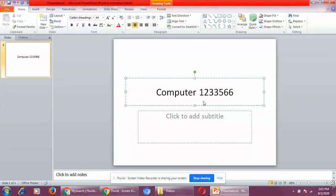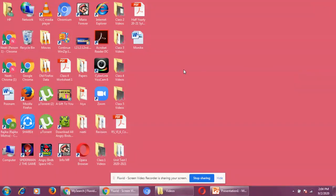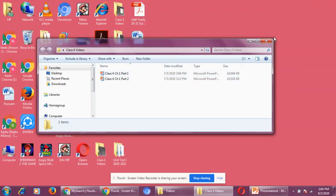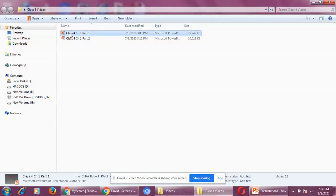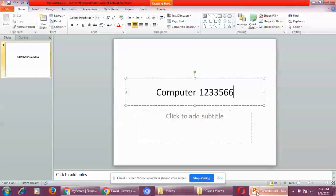In Microsoft PowerPoint, the file we create is known as a presentation. For example, here you can see 'Class 4 Chapter 1 Part 1' — the 'P' indicates it is a presentation file, a Microsoft PowerPoint file. We make a presentation on slides, and a slide is like a page of a PowerPoint presentation that displays information about a topic.